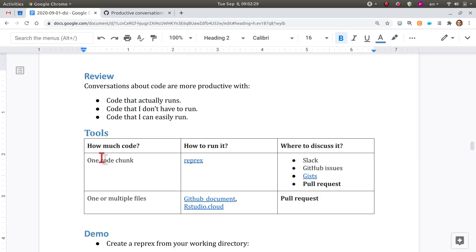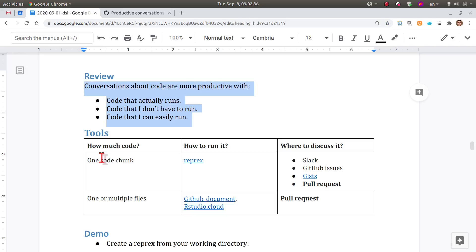As a little review, remember what we discussed last week: productive conversations about code have three properties. First, they include code that actually runs. It is the responsibility of the person submitting the code to get it to a standard where at least the code runs, even if running it means producing an error — because that's probably the thing they want to discuss, so you have to be able to reproduce that error.